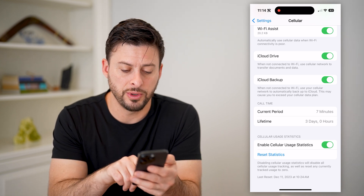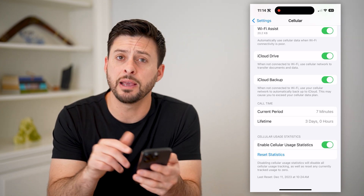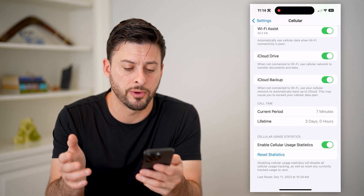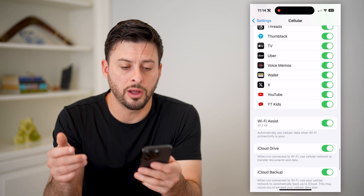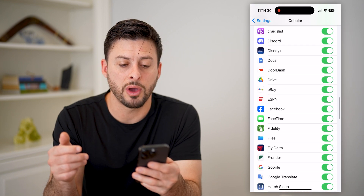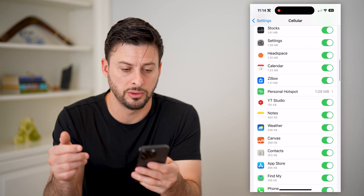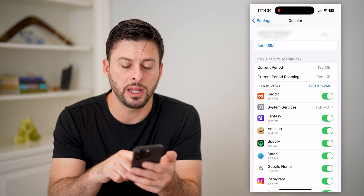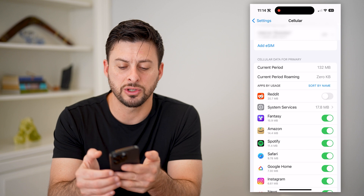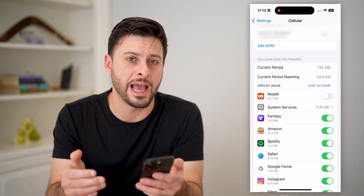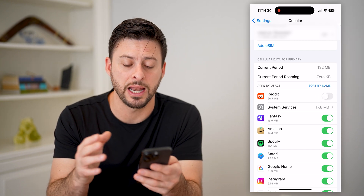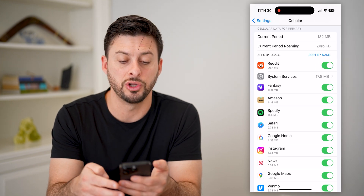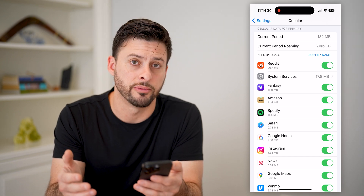You can always just hit this blue reset button if you want to do that, say at the beginning of the month, to make sure that you're not going over. It will also show you how much data you've used on any of these given apps — you can see Reddit is number one. I can toggle that off if I don't want that app to use my cell data anymore, or toggle off any of these different ones that you don't want using cell data.